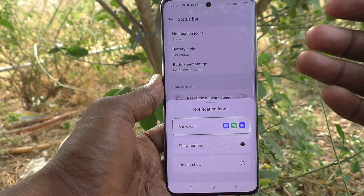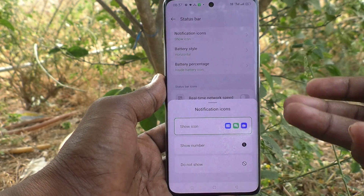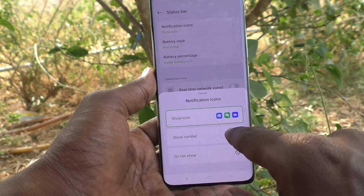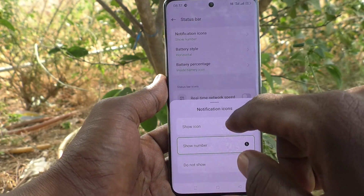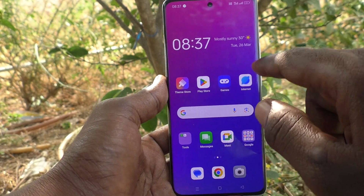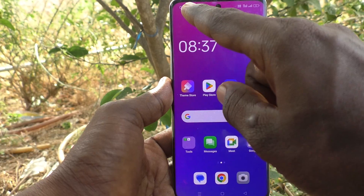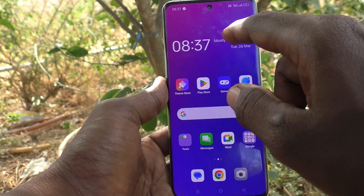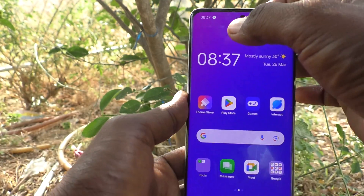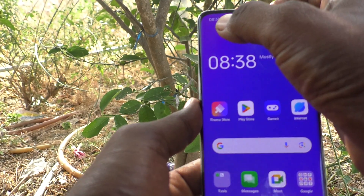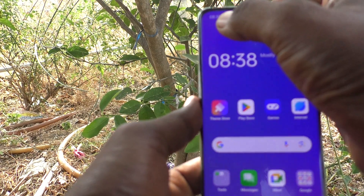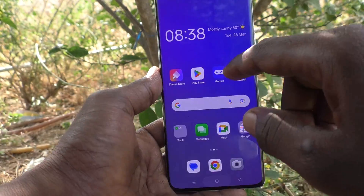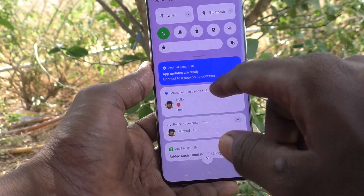If you would like to show only a number, click on Show Number, so that you can only see how many notifications you have received. For example, a total of 11 notifications have been received.